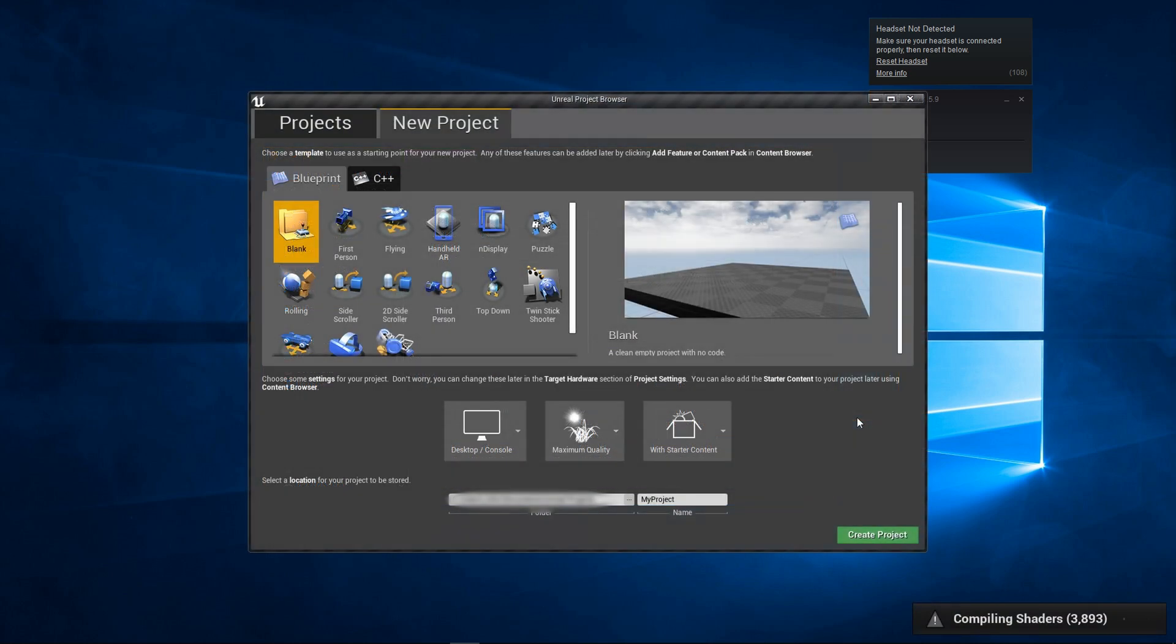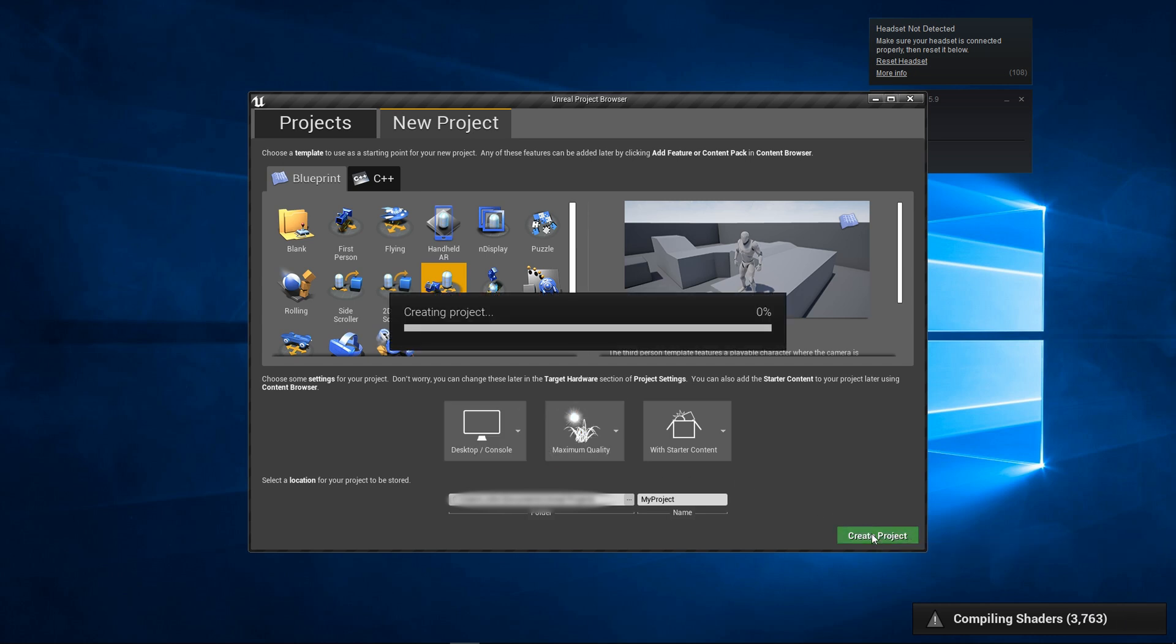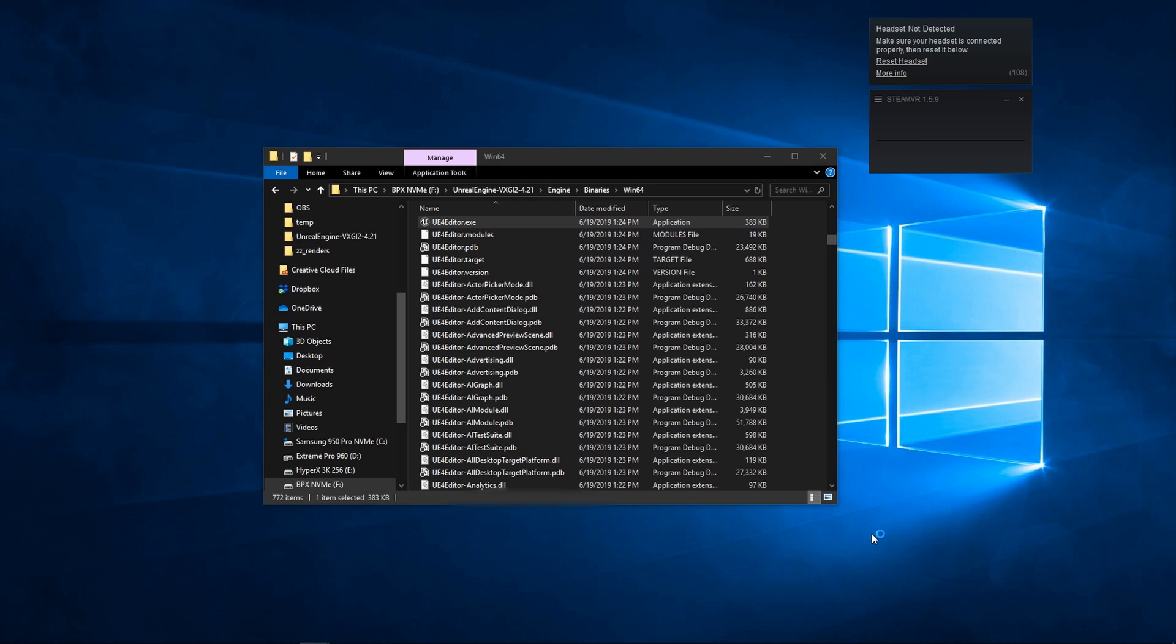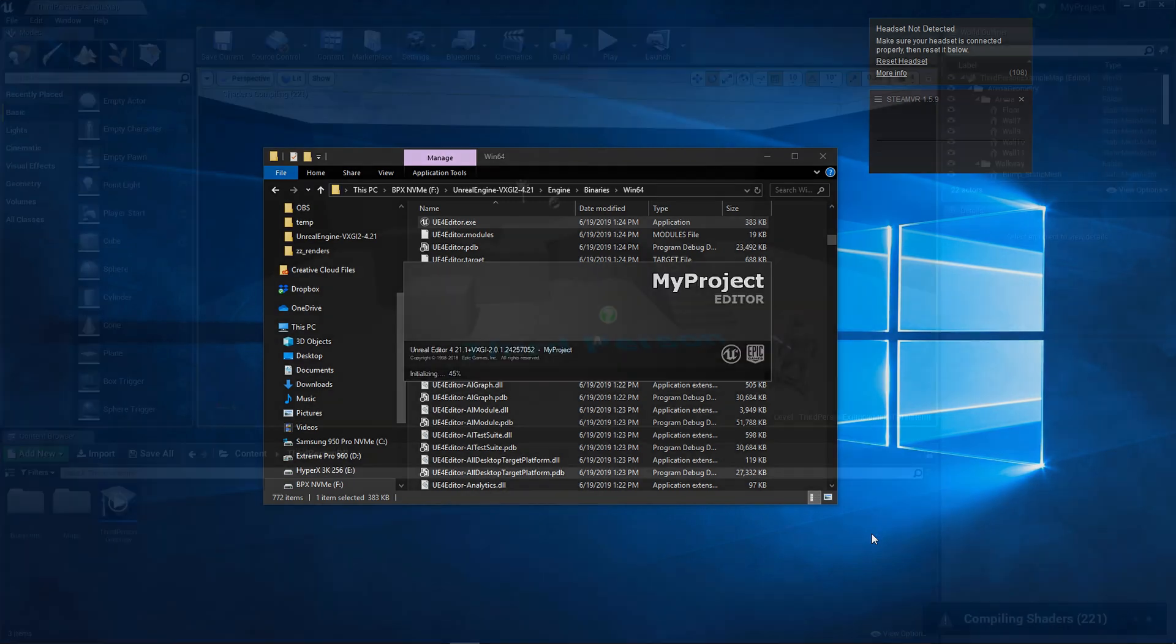Alright, so I'm at the menu where I can create a new project. This did take a while for it to get to, and you can see it's compiling shaders in the background initially, but I can start a new project at this point. I'll do the third person default, and I'll create a project, and we'll have that loaded up inside of the editor again after an initial build time.